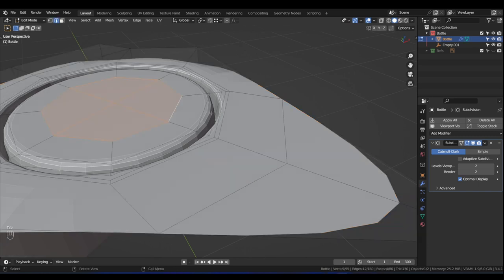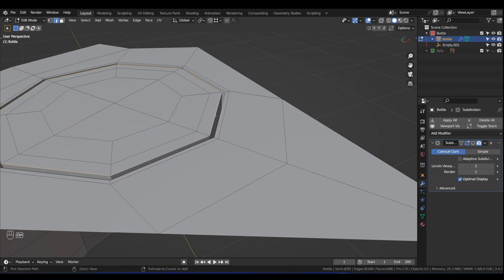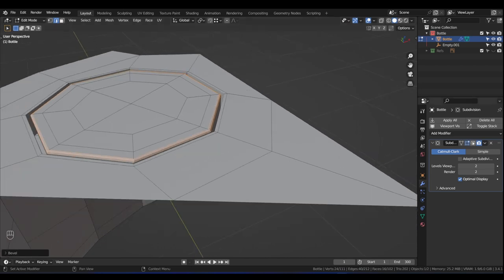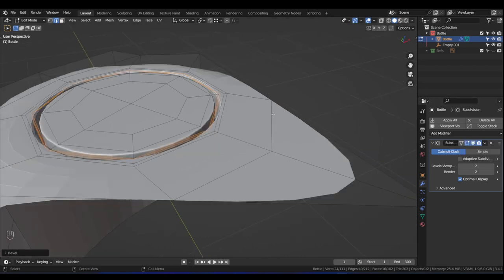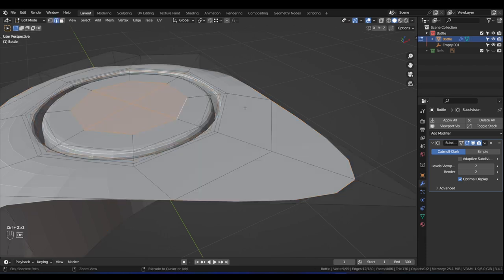Whereas if I turn off the subdivision, switch to Edge mode with 2, alt-left-click the edge loop, press Ctrl+B and give it a little bevel — watch what happens when I re-enable the subdivision modifier. Now these edges are a little tighter. So let's undo that, and we're going to do it properly in order.